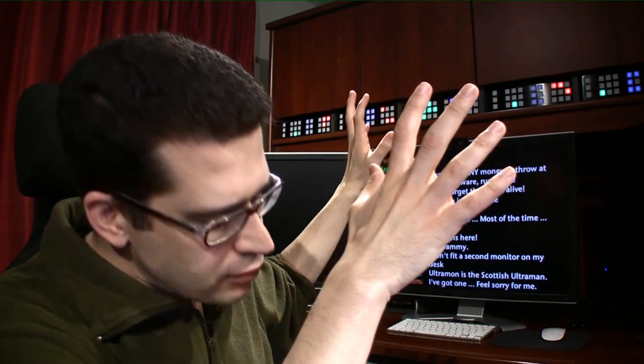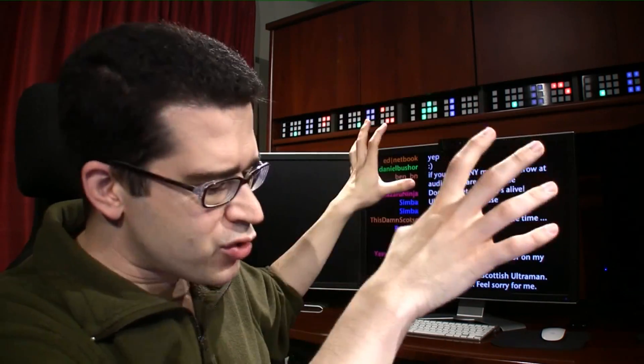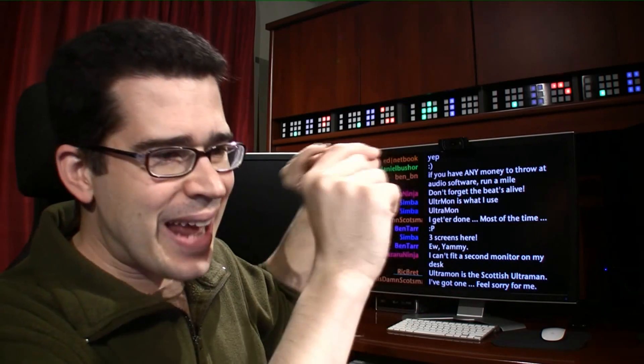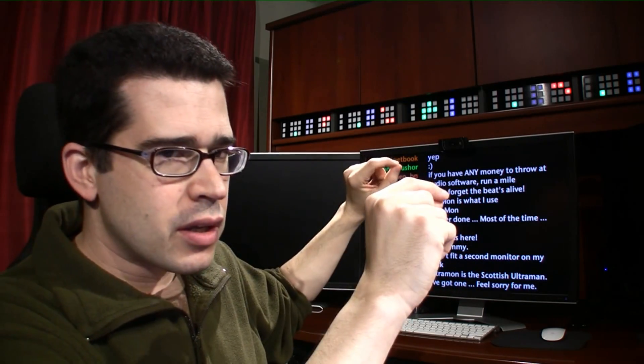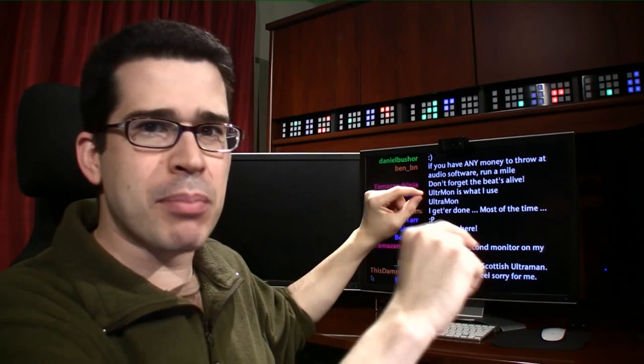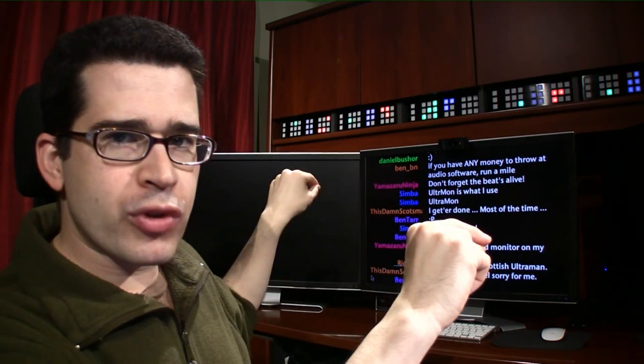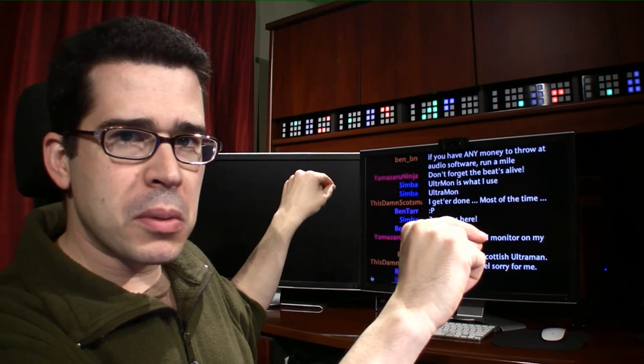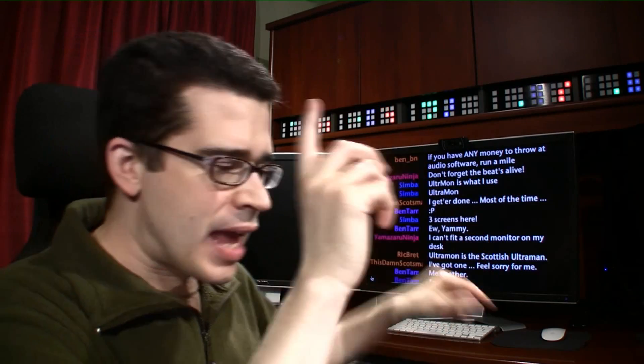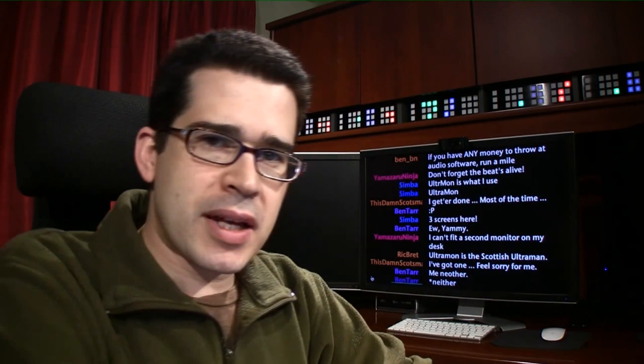So many people, though, are frustrated with not having that taskbar span multiple monitors, and there are ways that you can make this happen.